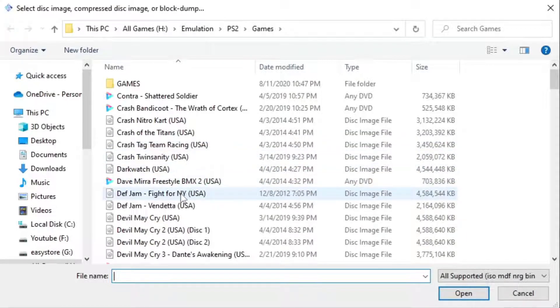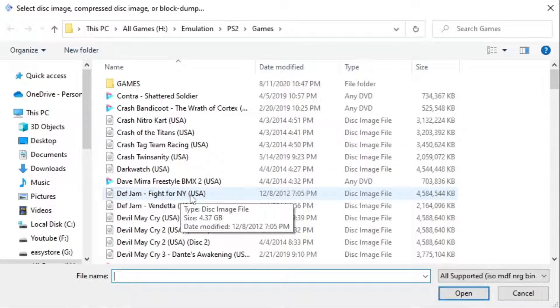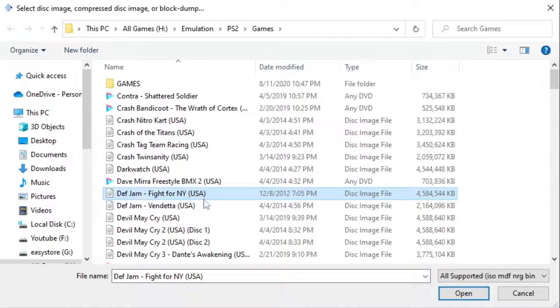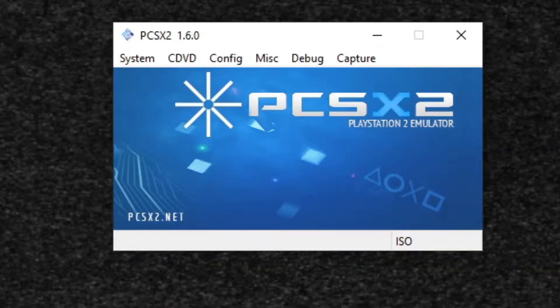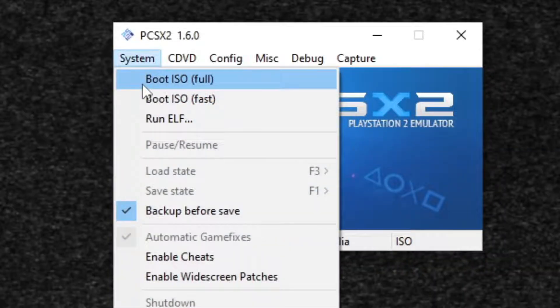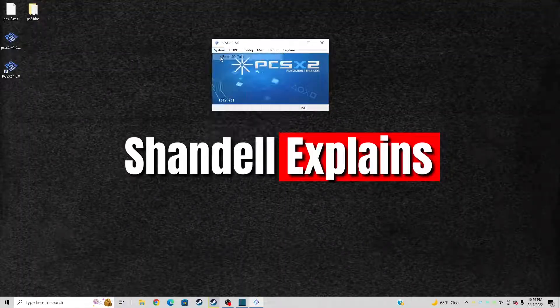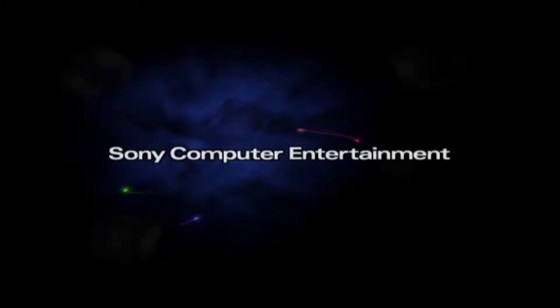I'm going to load Def Jam Fight for New York. Select the game. Open. And then you want to go over to system and boot ISO full. And your game should load up. Start the game.